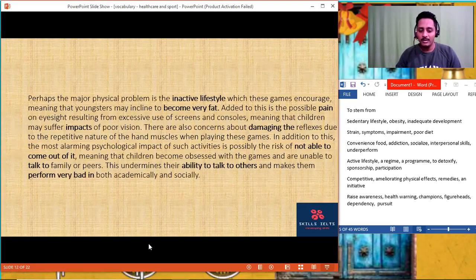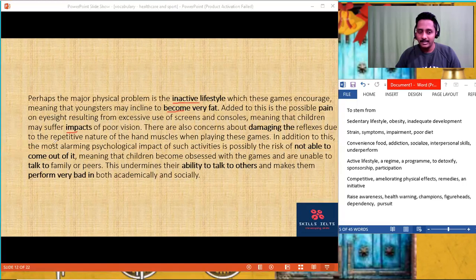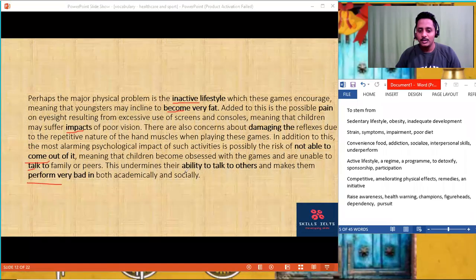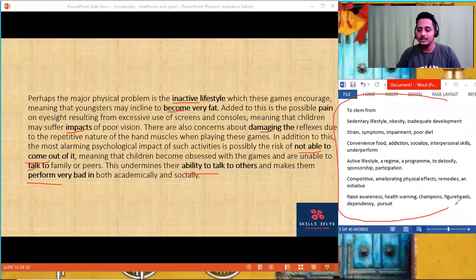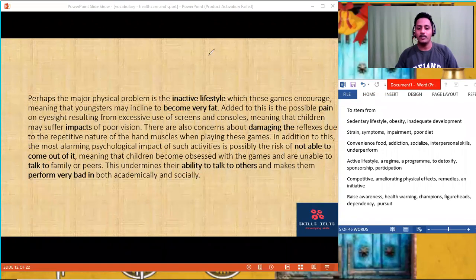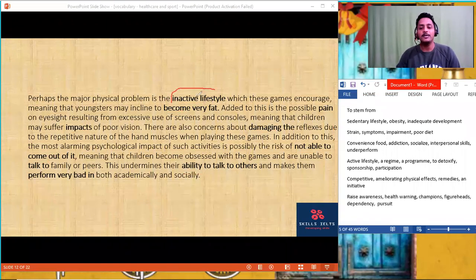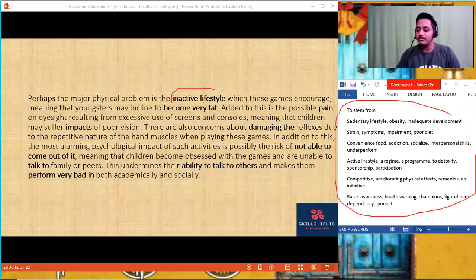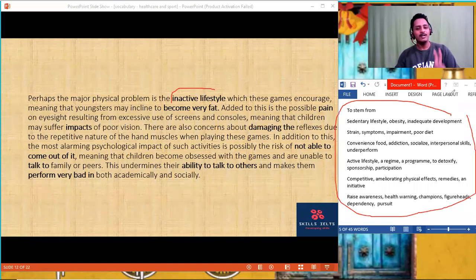Write it down — wherever the bold words are, you have to replace them with lexical resource from the right-hand side. Hope you understood the task. Wherever there is a bold word, replace it with words from the right-hand side. Give it a thought — I'm going to give you two minutes.